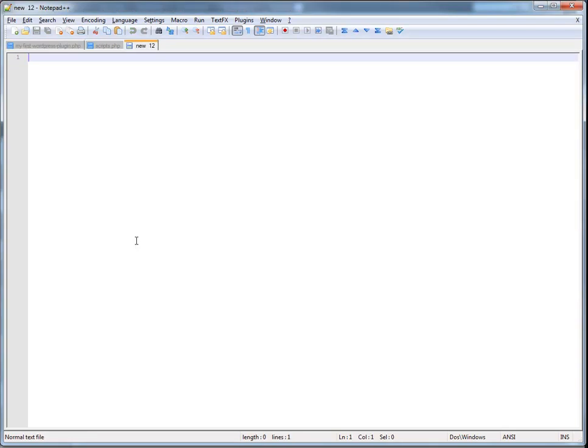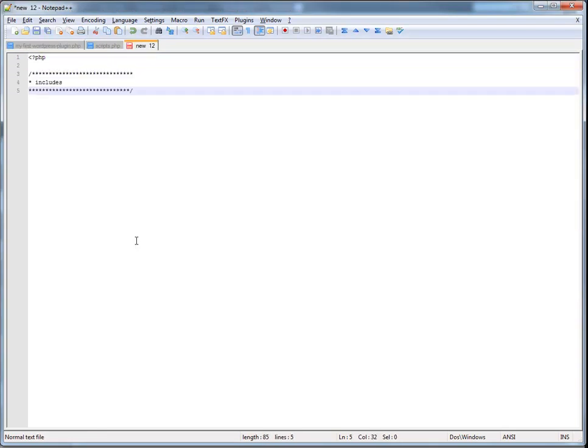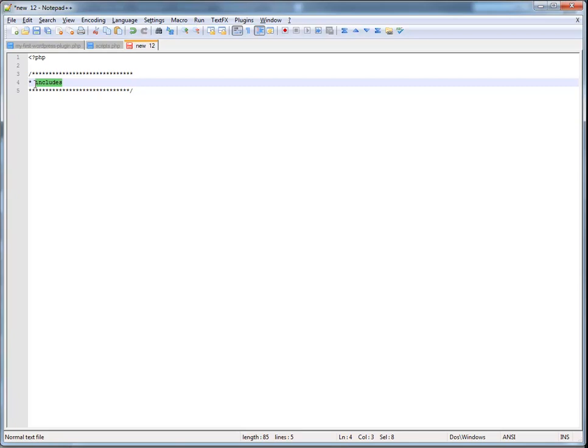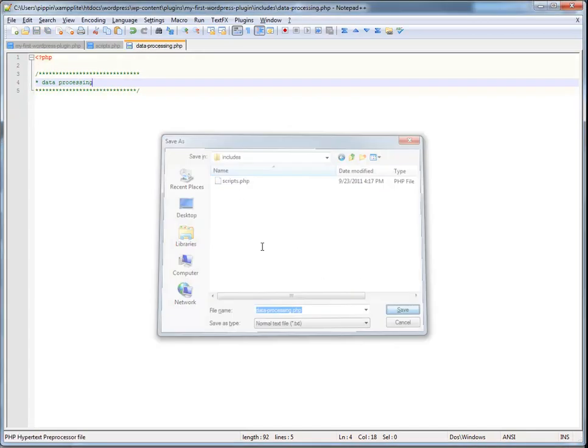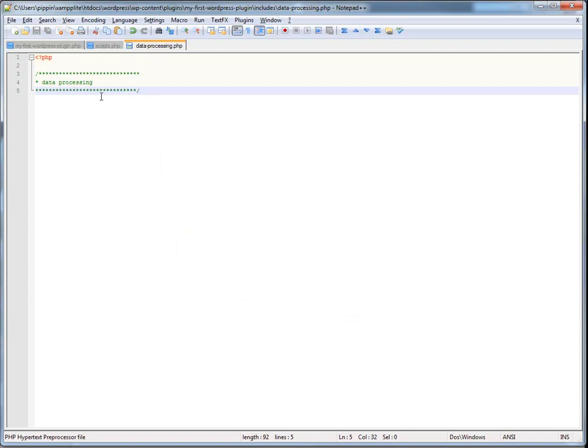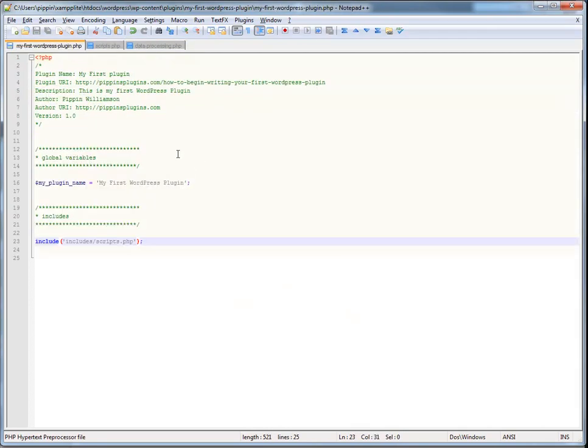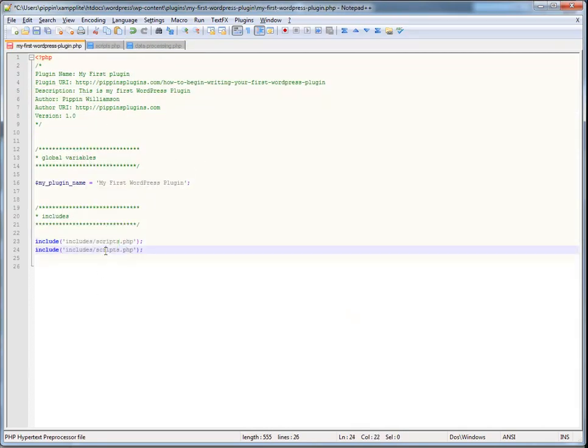So, I'm going to create another file, and I'm going to call it, in just a moment, data processing.php. And, it's going to go inside the includes folder. Data processing. And, now I'm going to include it over here.